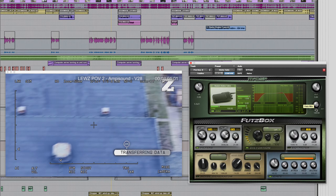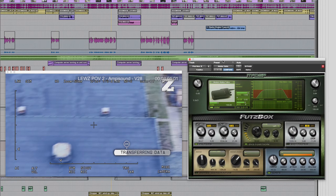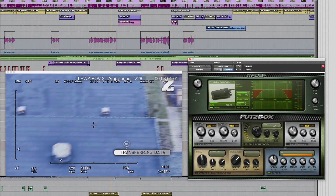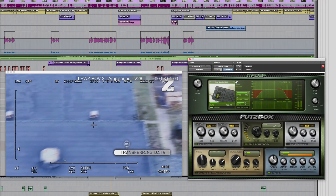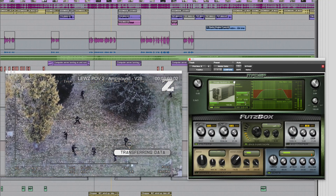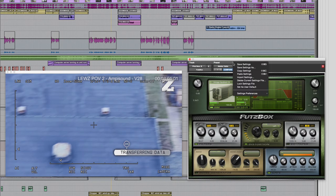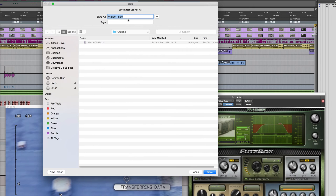I knew that I was going to be moving this session from one system to another — starting at home, then moving to another system, and going back and forth between these two locations. Because I knew I was going to use this particular setting several times, rather than saving it to the root settings folder it made it a lot easier to save it to the session settings folder. Under Settings Preferences, 'Save Plug-In Settings To', you can change it to session folder. Let's create a different setting — say we're happy with that.